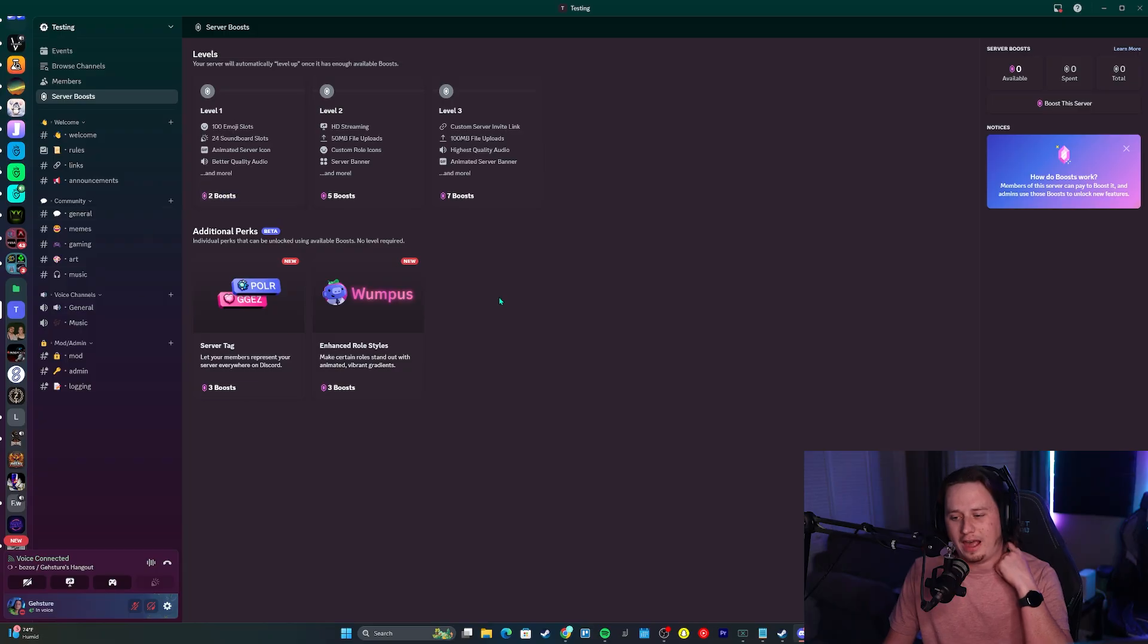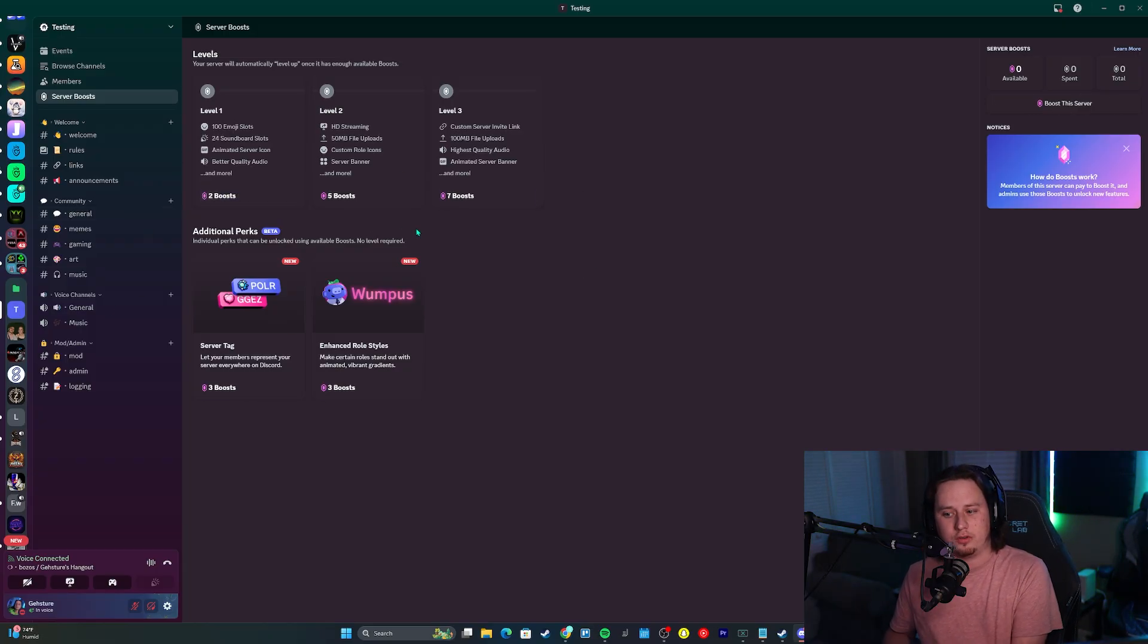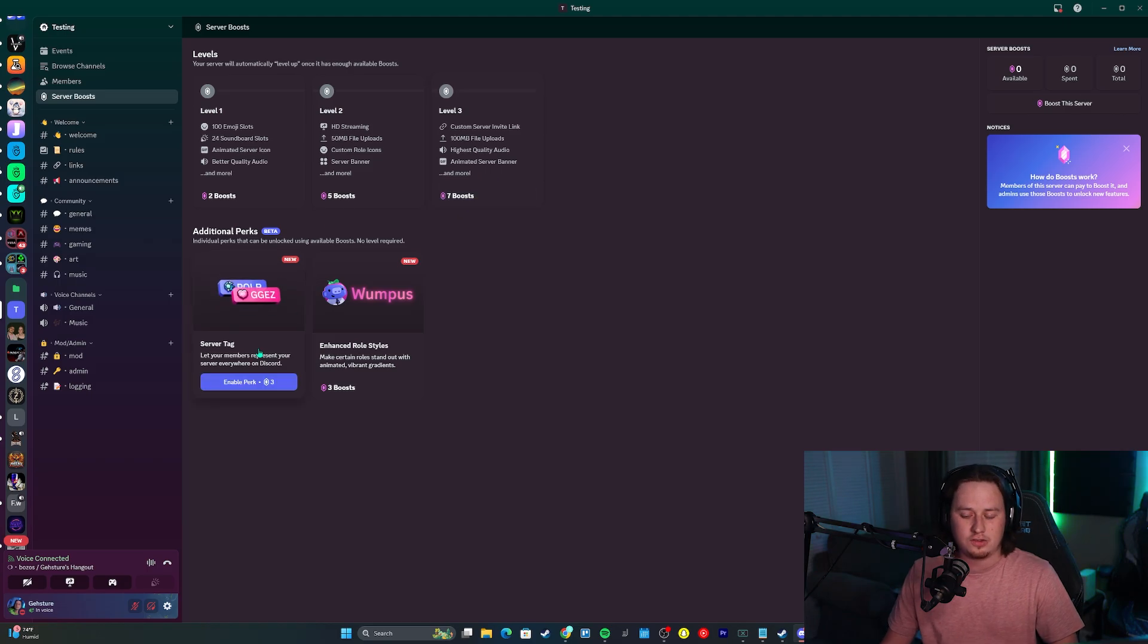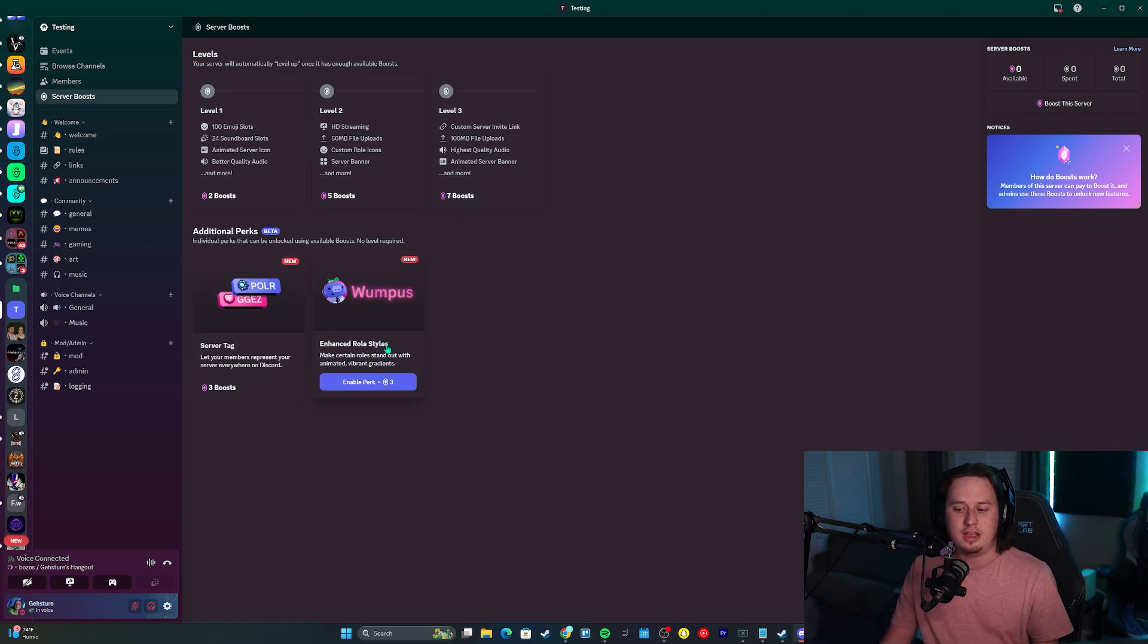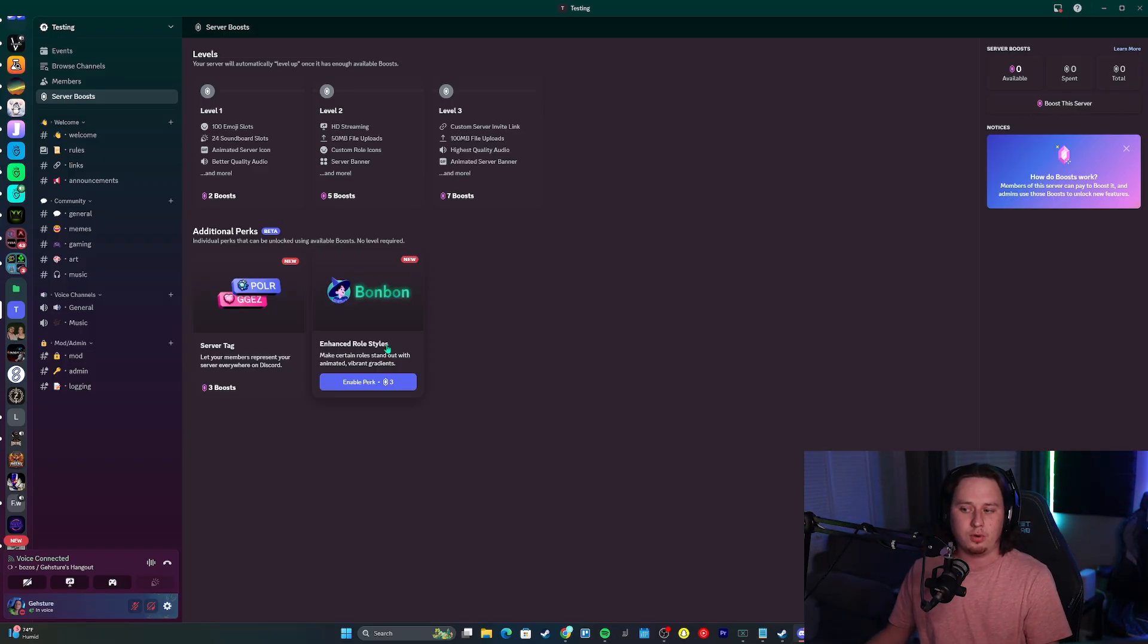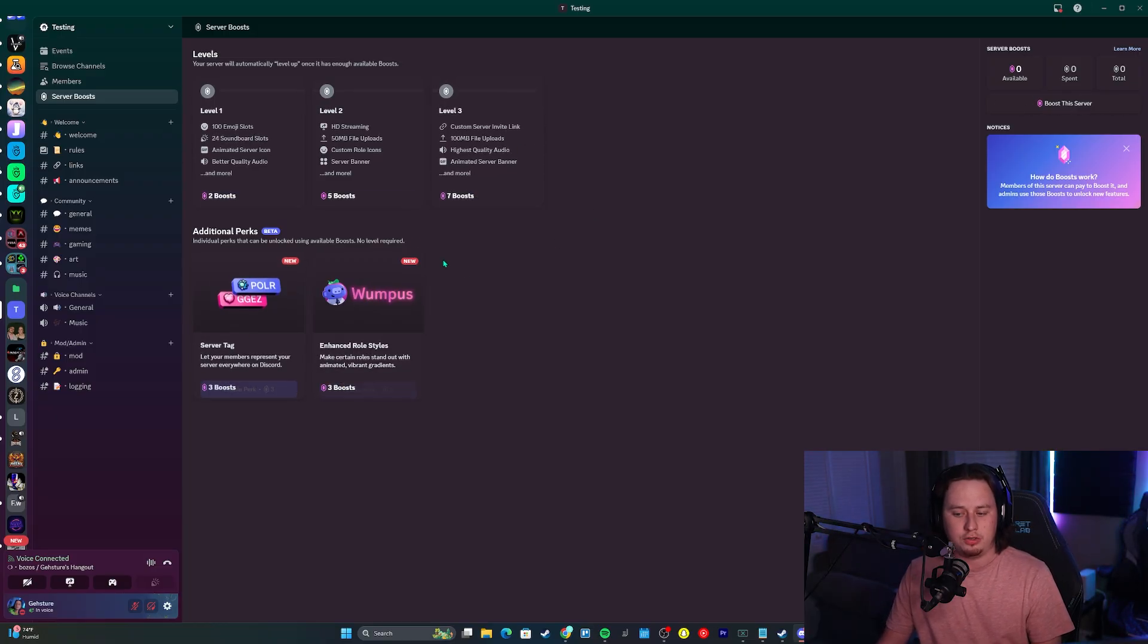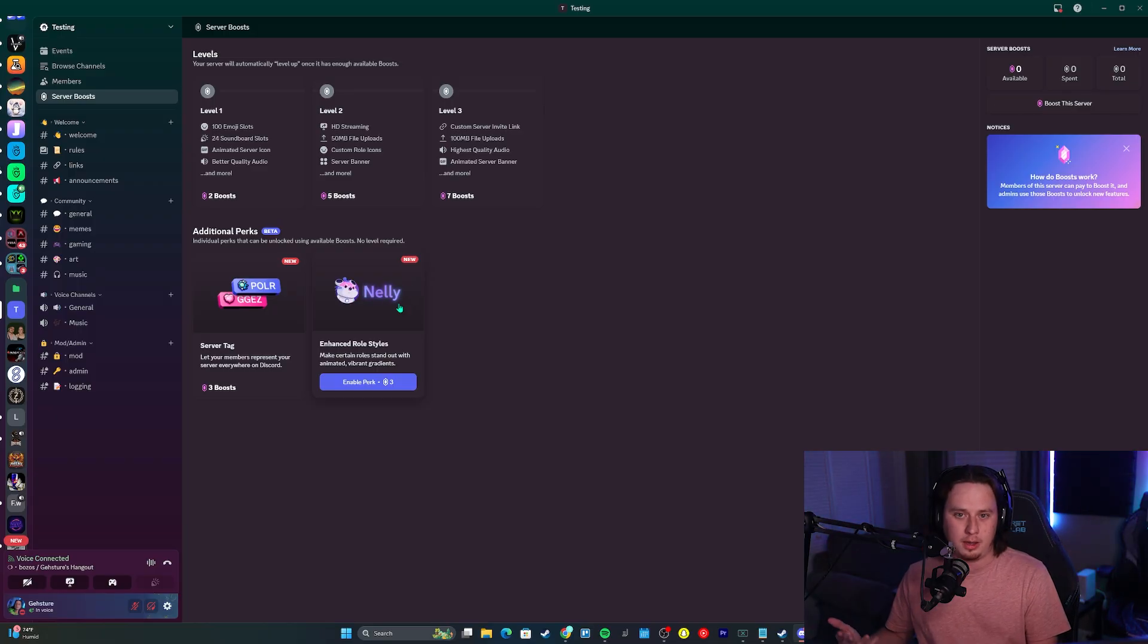Even if you want to access all of these perks, instead of needing 14 boosts to access level three, it's seven boosts. Then to access the server tag is another three, so that puts you at 10. To access the enhanced role styles as well, that's another three, which puts you at 13. So instead of needing a total of 14 boosts to get level three, if you want to access level three and both of these additional perks, you only need 13 boosts now.